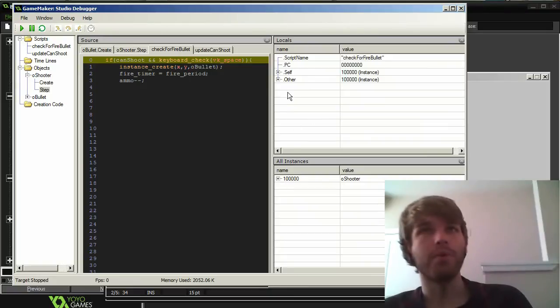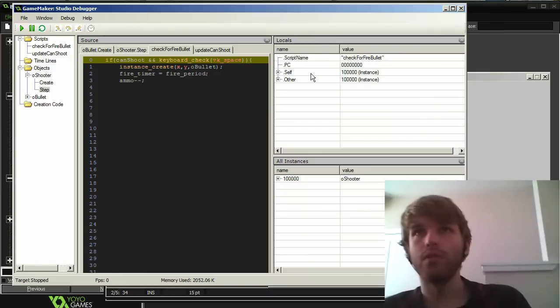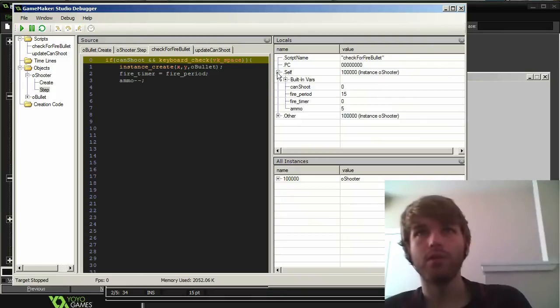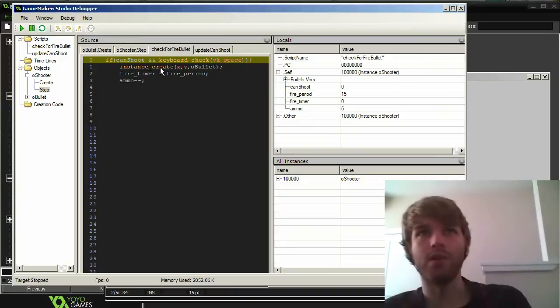So the way we do that is we can check the locals. So in here, I can check the locals for this object, because can shoot is a local variable, I believe. And when we open up this self, we can see can shoot is false. So that's why this isn't running, can shoot is false.